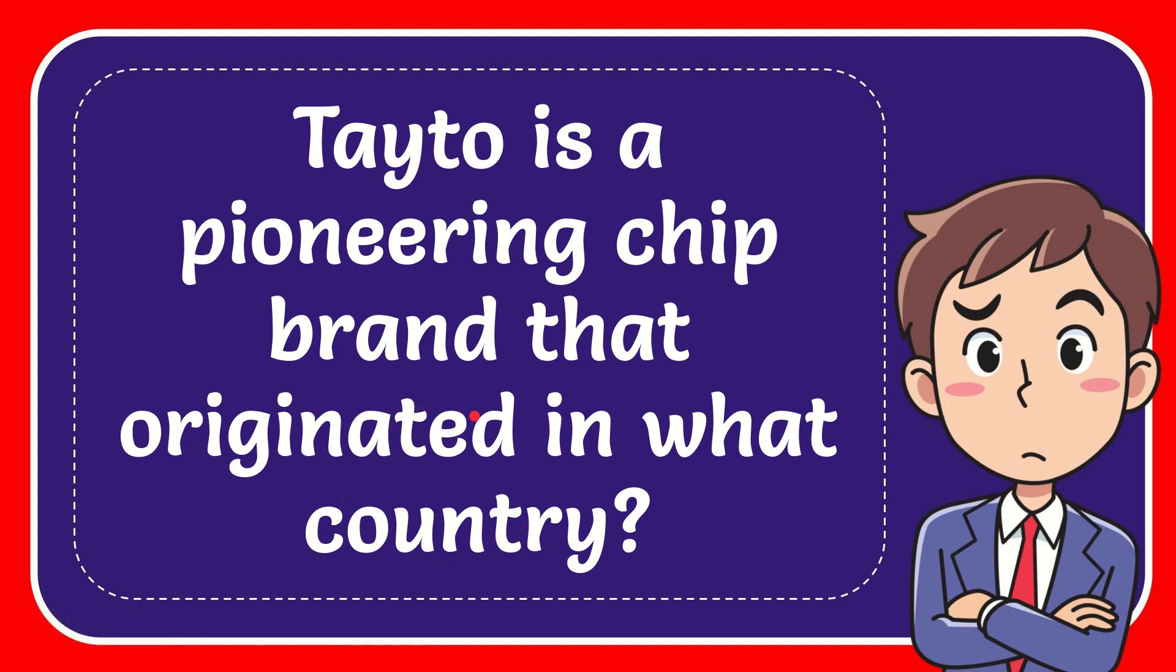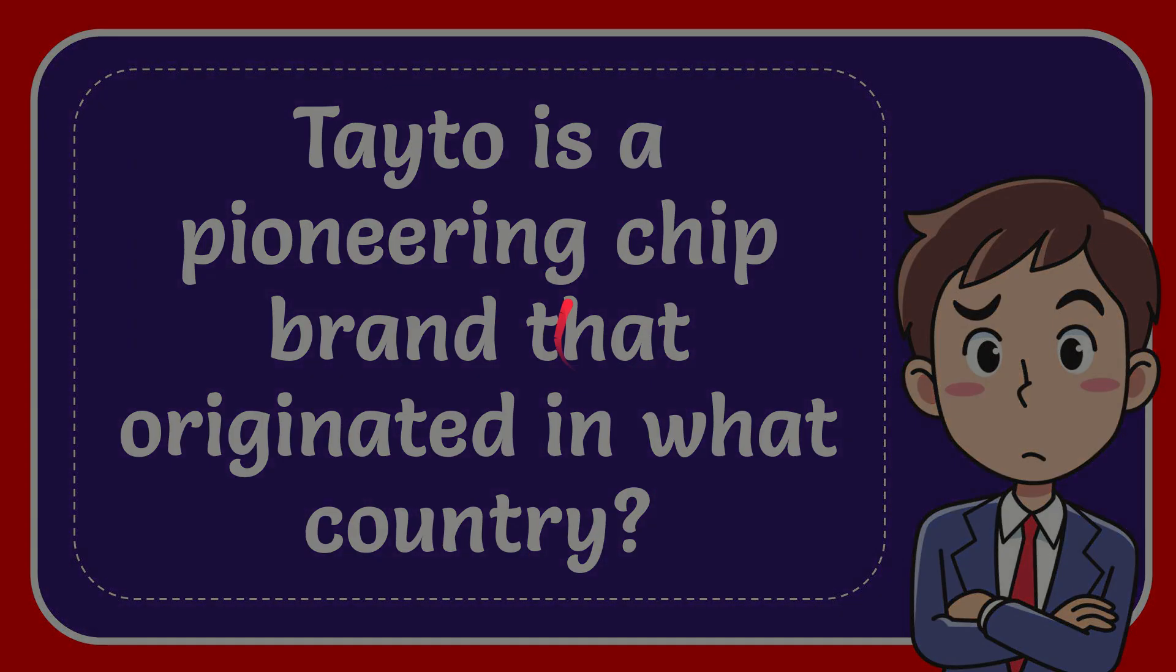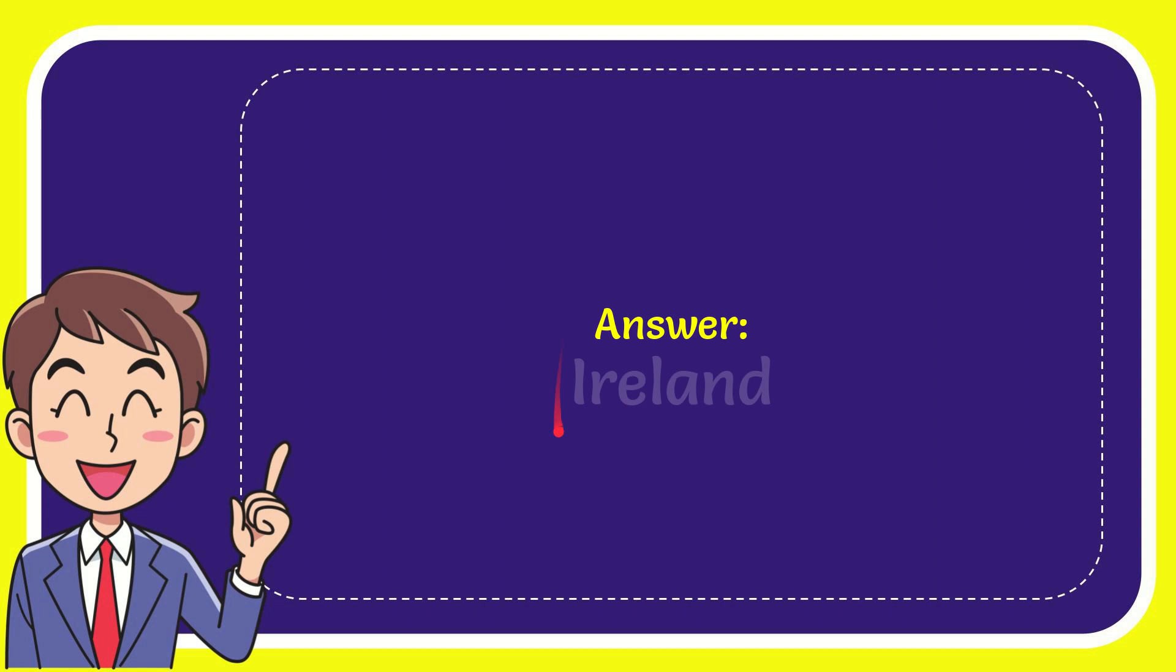In this video I'm going to give the answer of this question. The question is Taito is a pioneering chip brand that originated in what country. Now I'll give you the answer of this question and the correct answer for the question is Ireland. Well there is the answer for the question Ireland.